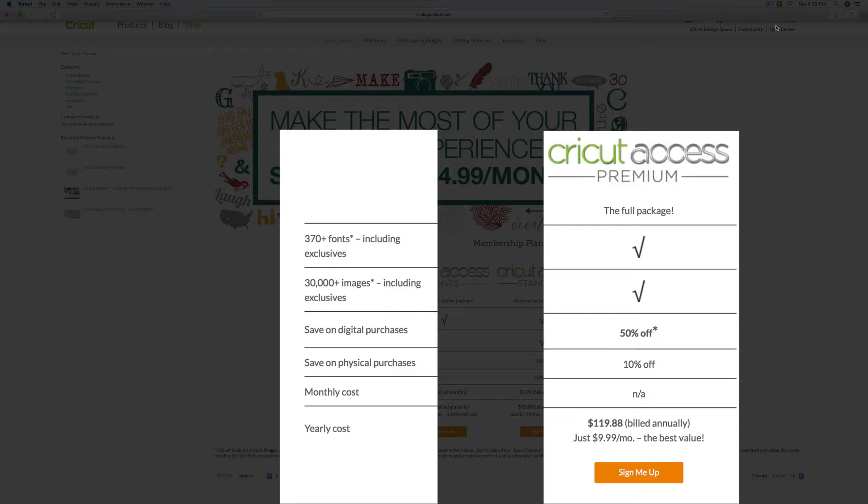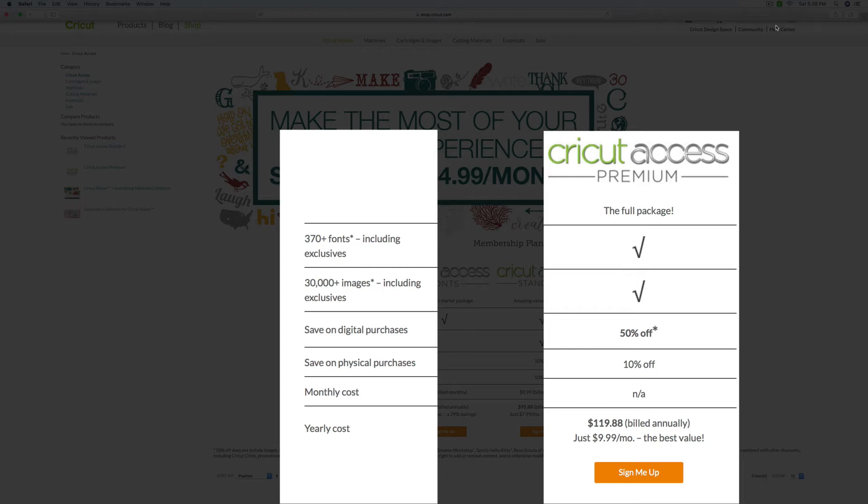And then you have the Cricut Access Premium. And with that, you get the fonts, the 30,000 images. And on this one, you get 50% off of digital purchases. And you get 10% off of your physical purchases. But on this one here, they do not allow you to have a monthly subscription to that. That is only on a yearly basis, which would be $119.88 at the current time.